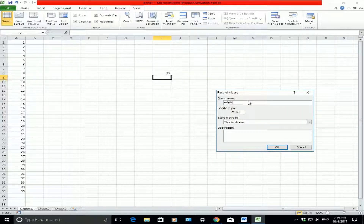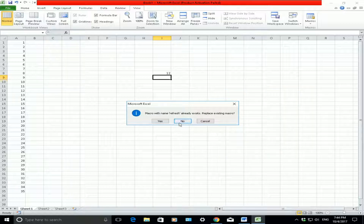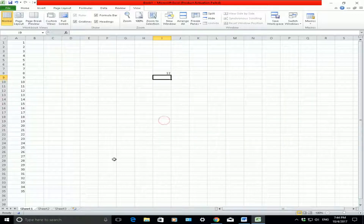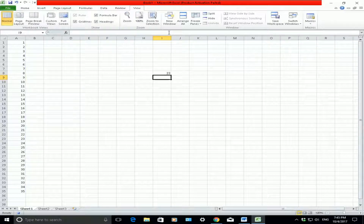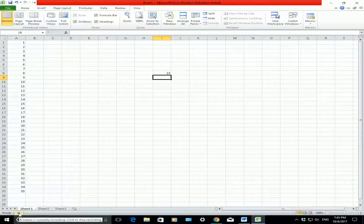I'm going to name this macro 'refresh'. Once I click OK, it will start recording what I do on this screen — recording my steps. Now here at the bottom-left corner, my macro is playing, so whatever I do on the screen it will record. The first thing I will do is highlight the cell where that number is, then click on the formula bar, then click enter. Hopefully the macro has recorded my steps. Now I want to stop the macro — click on the stop sign at the bottom. My macro has stopped recording.